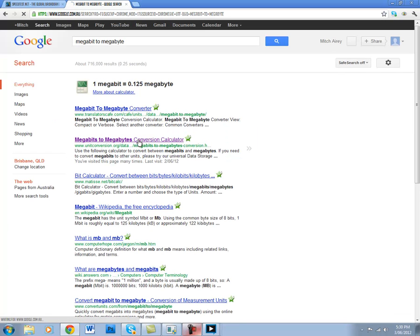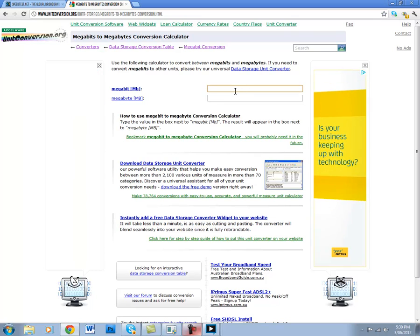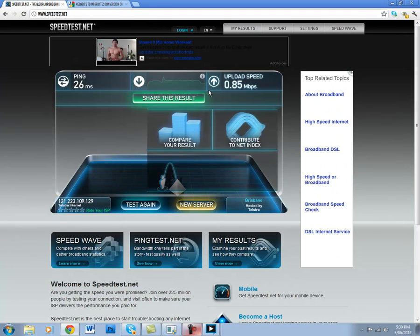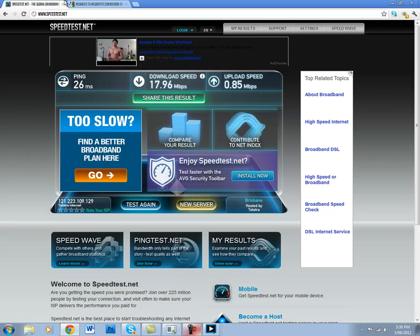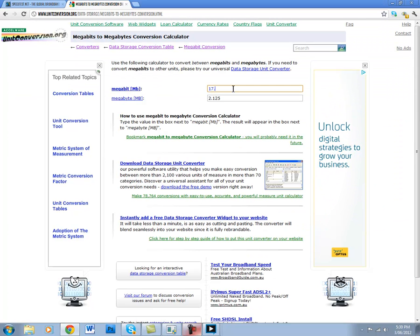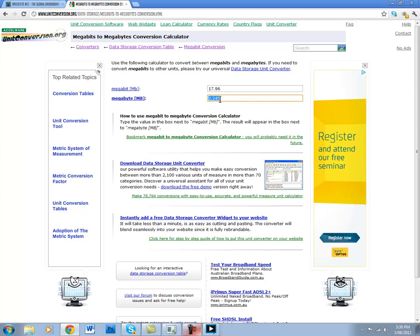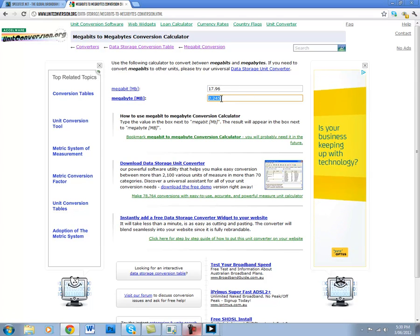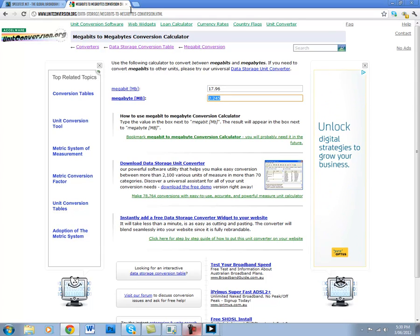Megabytes and megabits are completely different. So megabits are a larger unit. So what you have to do is just check your speed. So I got 17.96. So just type in 17.96 in this website and it's about two and a quarter. So 2.245 megabytes per second there.